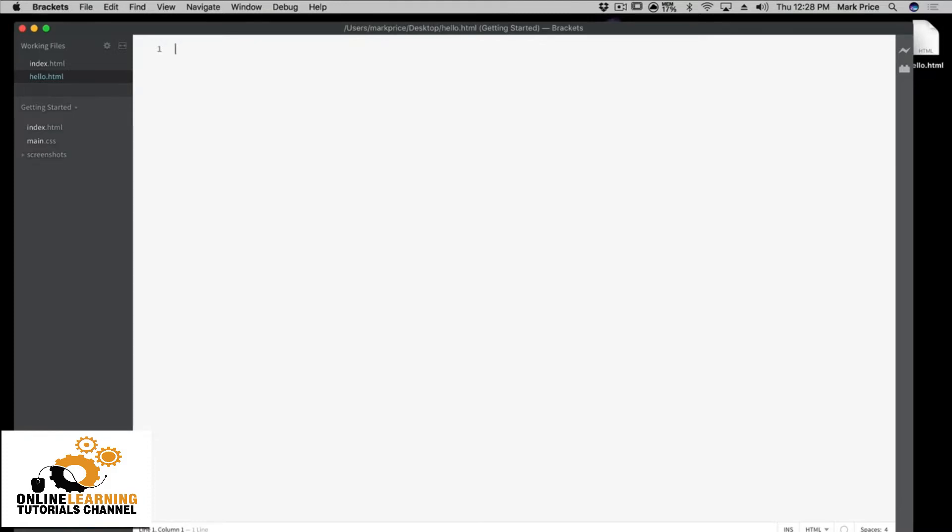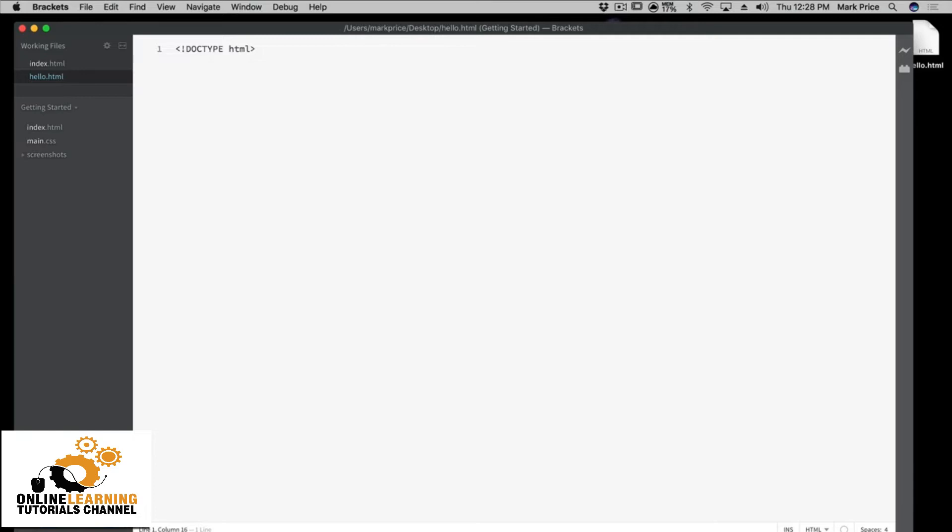First things first is we're gonna do something called the declaration, and it's gonna say DOCTYPE HTML. Now what this means is the browser needs to know what version of HTML we're using. In this case, just HTML means we're using HTML5. If it was a different version of HTML like 4 point something, it would have that version number in here, but we're not going to worry about that.